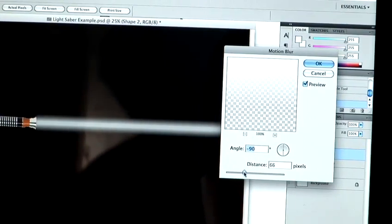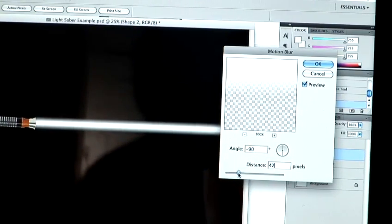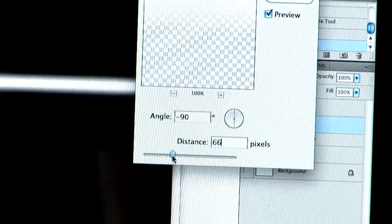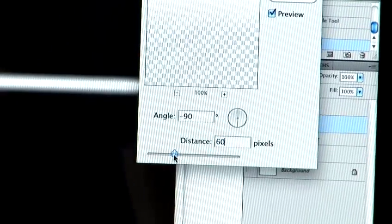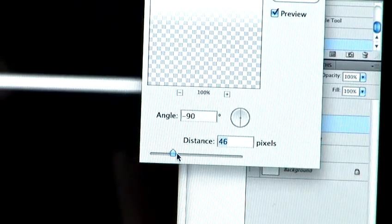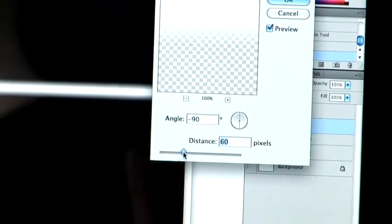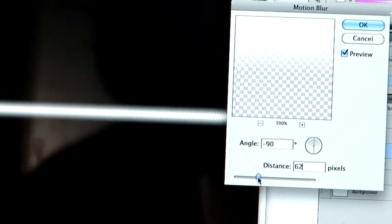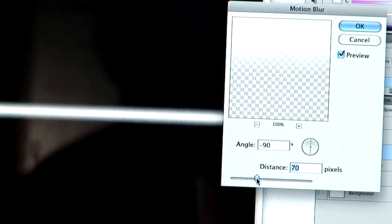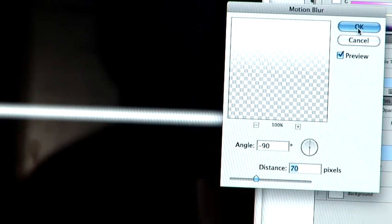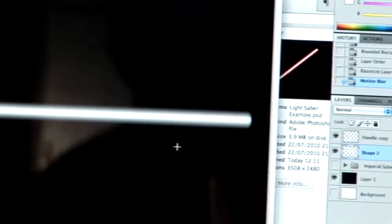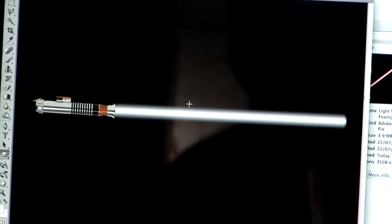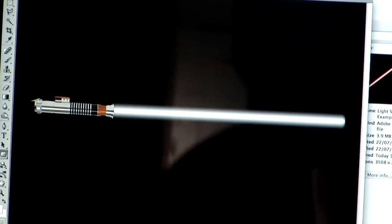And then the distance is entirely up to you. You can do a slightly bigger blur or smaller blur. I'm going to set it around 60, maybe 70. Let's go with 70. So just hit OK there. As you can see we're getting more and more like a lightsaber-esque type blade.